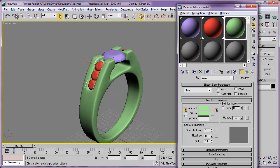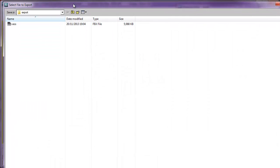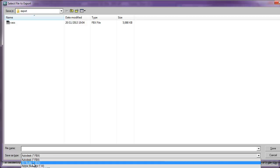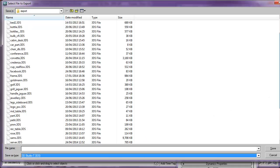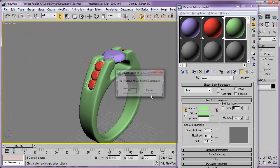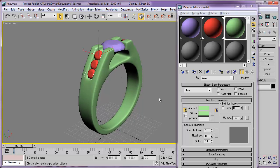Let's export this scene to KeyShot. Click on File > Export and I'm exporting it in 3DS format — you can also choose other formats like FBX and OBJ, but for me 3DS format works well. I'll save it as 'ring'. We are done with 3DS Max.